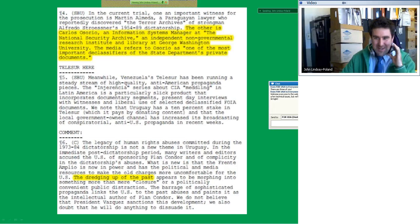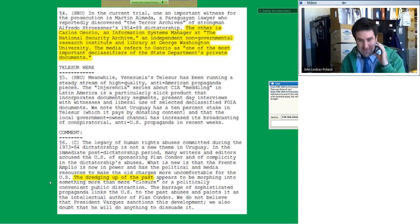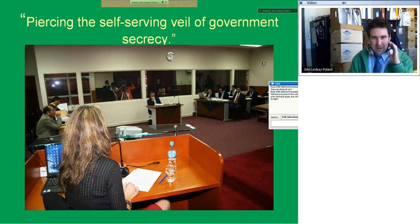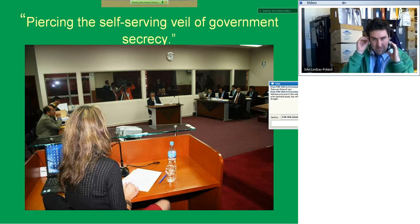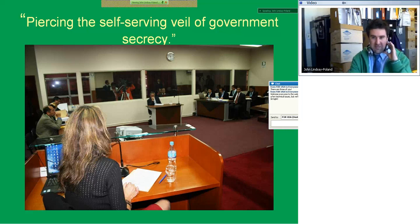The media refers to Osorio as one of the most important declassifiers of the State Department's private documents — and I think they got that absolutely right. They describe us as dredging up the past. We like to think of ourselves as providing people information of what the government does in their name, if not always with their knowledge. Here's another colleague, Kate Doyle, testifying at the trial of former Peruvian leader Fujimori. She used 21 documents we got through FOIA from the Defense Intelligence Agency to prove he had knowledge of his government actions and human rights abuses fighting so-called terrorism. Just one example of the power of FOIA.